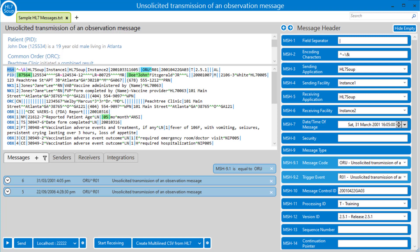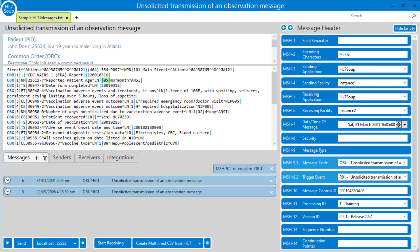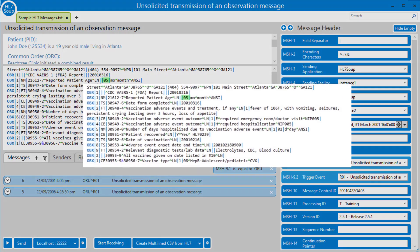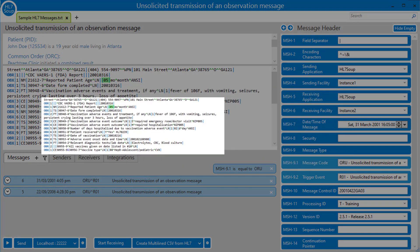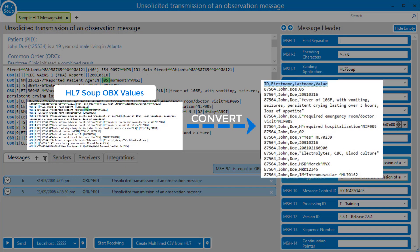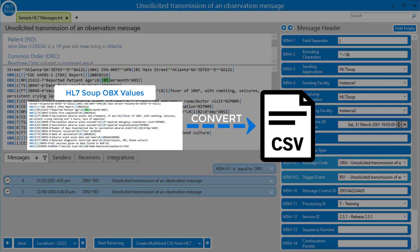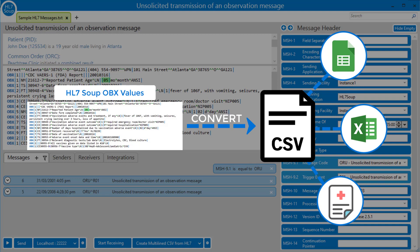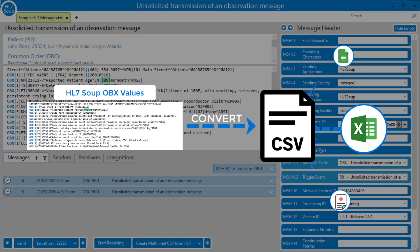We also want to get all the result values out of the OBX segments. We can see there's this number, so we want the OBX-5 values from each of these OBX segments. There's actually a number of OBX values here. We want to get all those values and we want to put that into a CSV file that we can either load in another application or load into Excel.